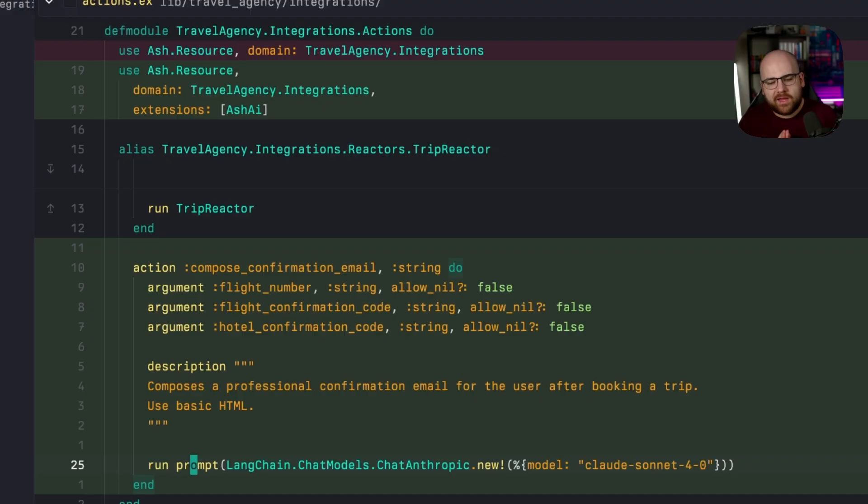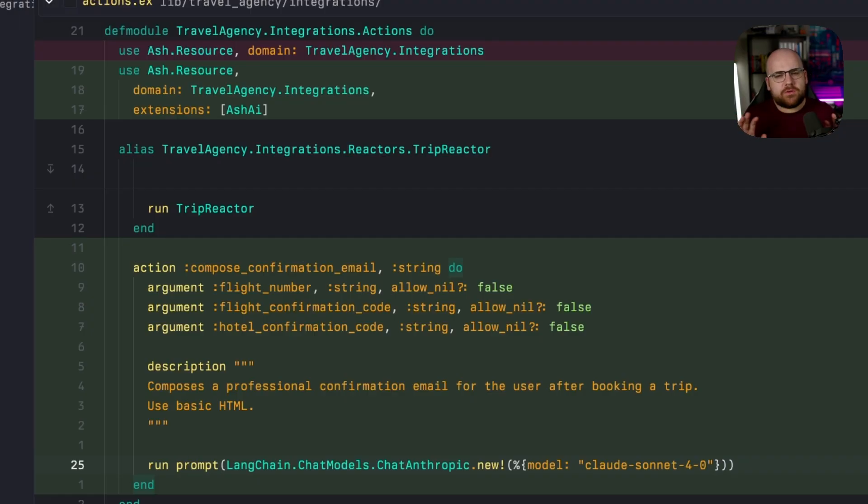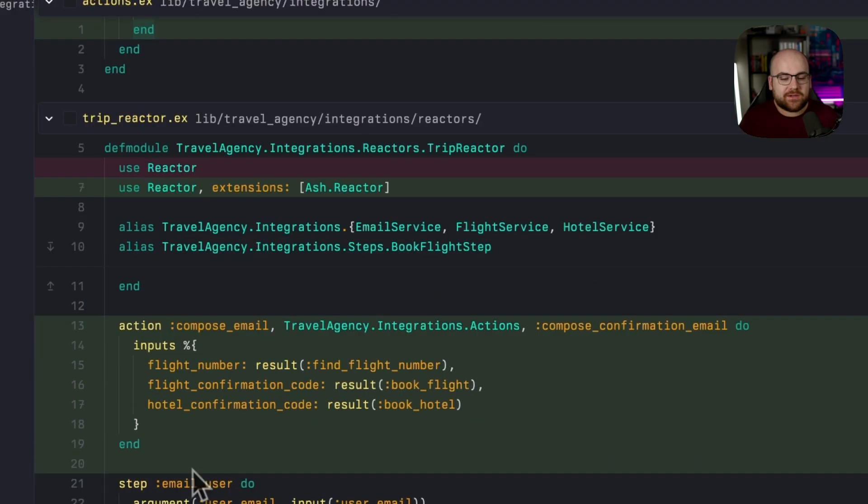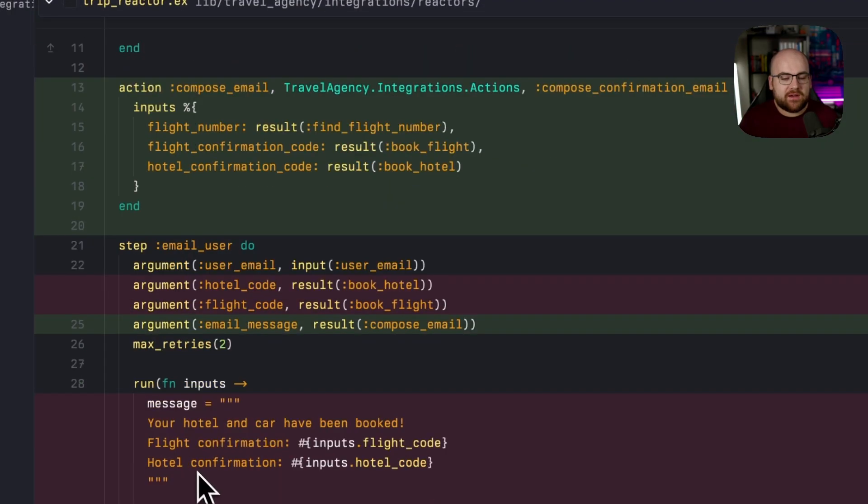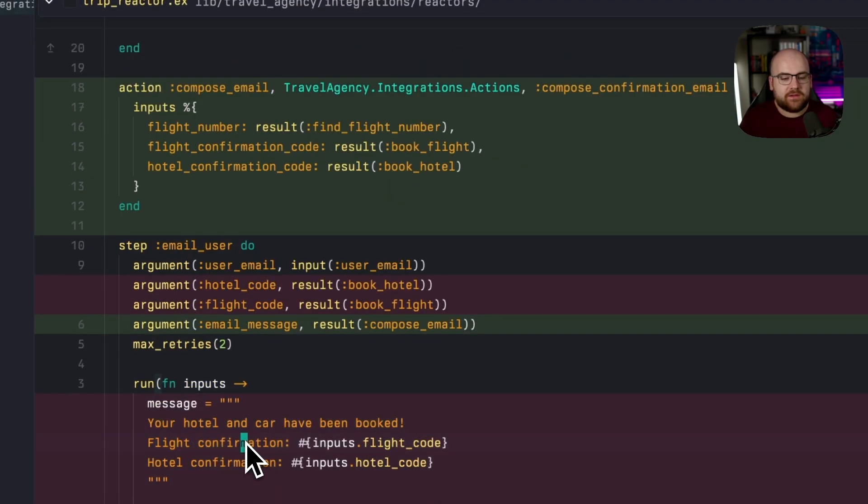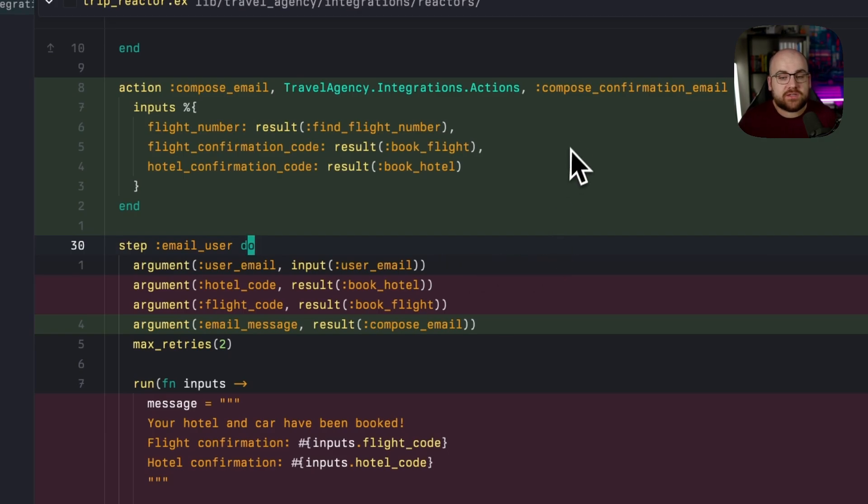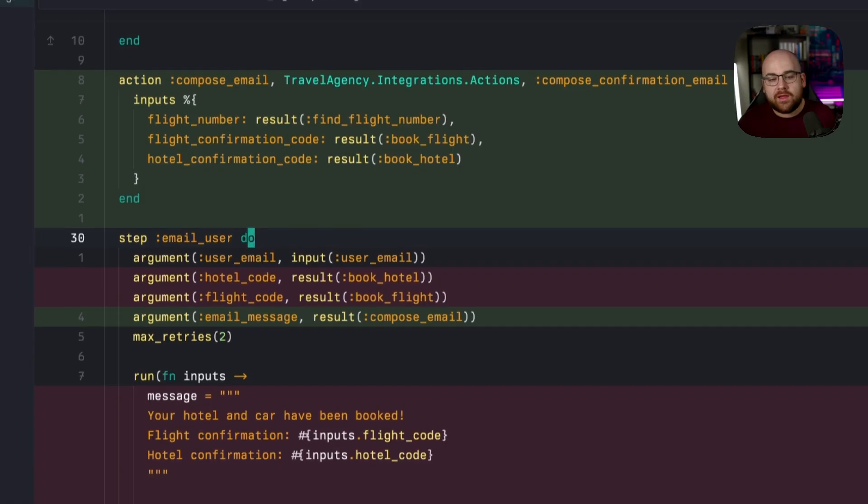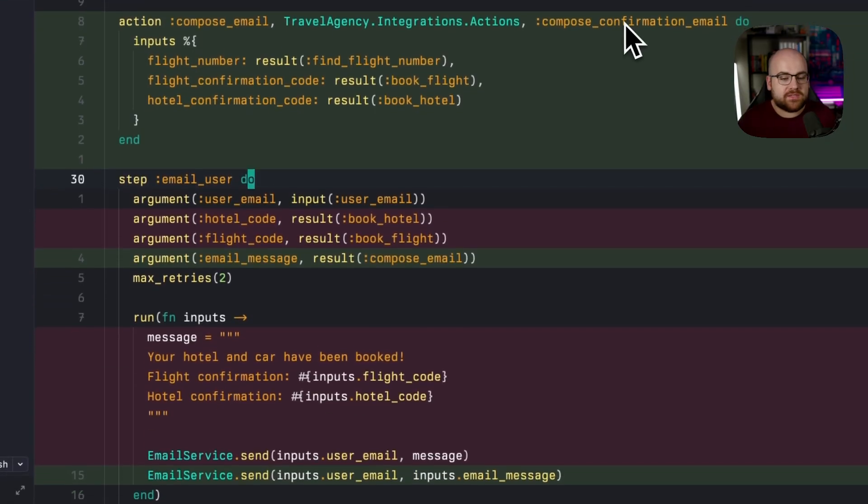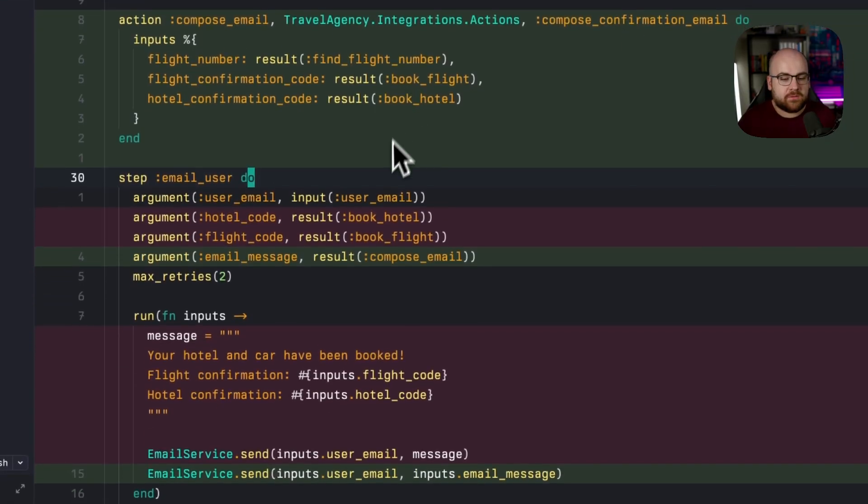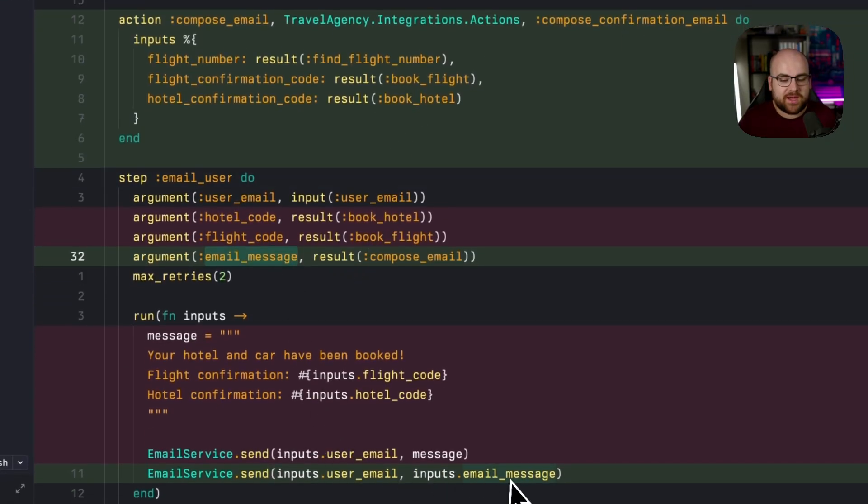Where we can say, hey, Anthropic Claude Sonnet 4.0, go and do this thing, write this email for me. Then in the reactor, instead of composing the message inline within the email user step, I created a new step that is just going to call our new compose confirmation email action. And the result of this will be passed in as our email message, and then we pass it to the email service.